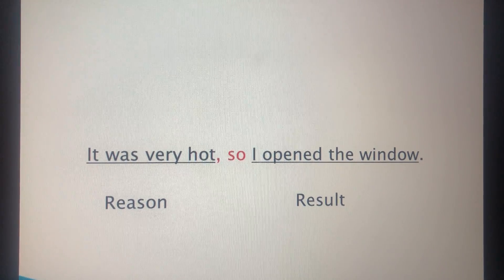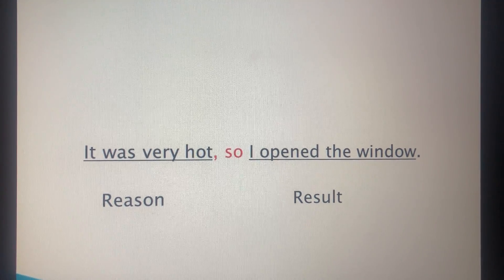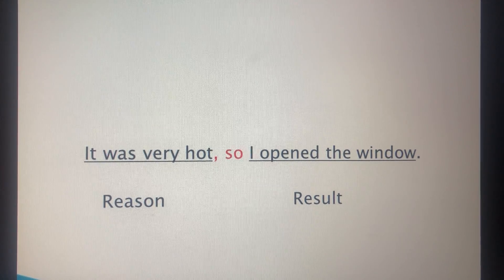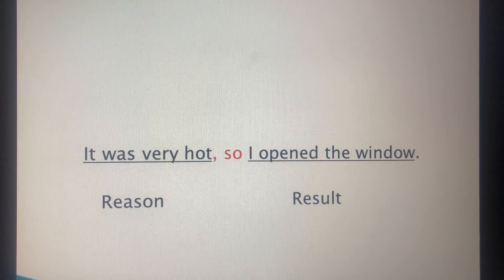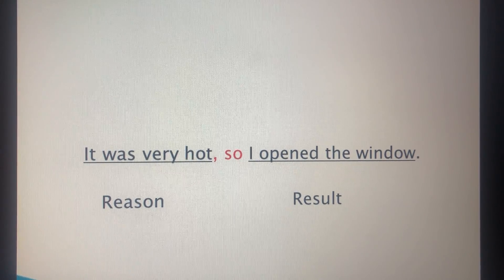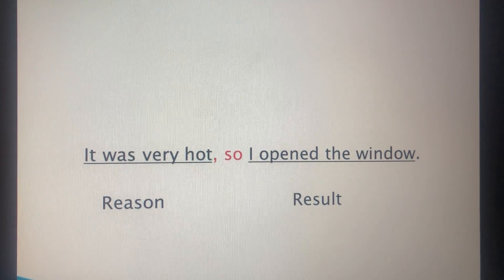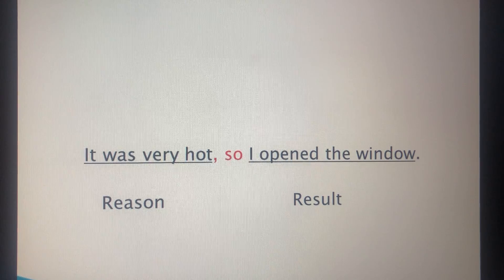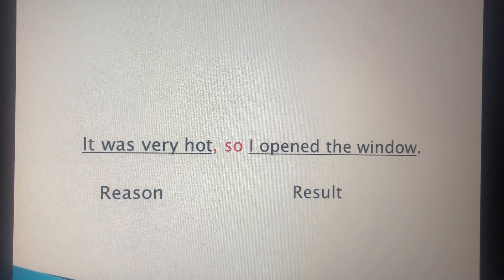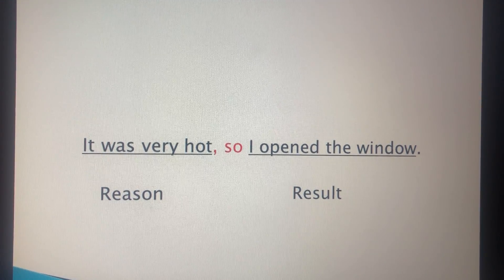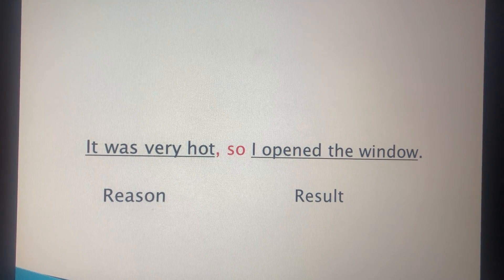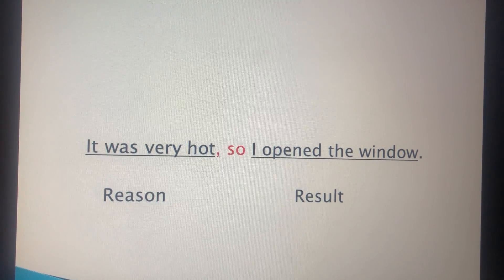Another example: 'It was very hot, so I opened the window.' 'It was very hot' happened first, and it's the reason for opening the window. So, the structure is: reason, comma, so with result.